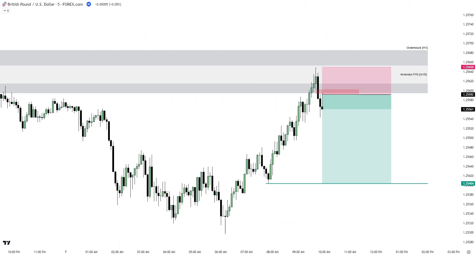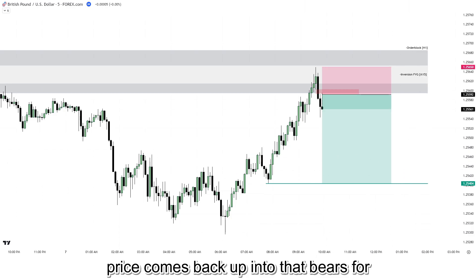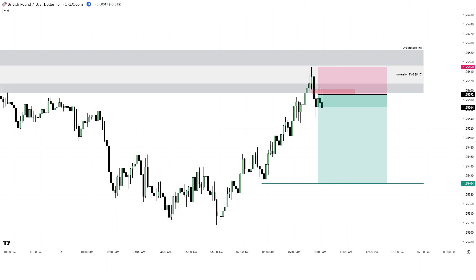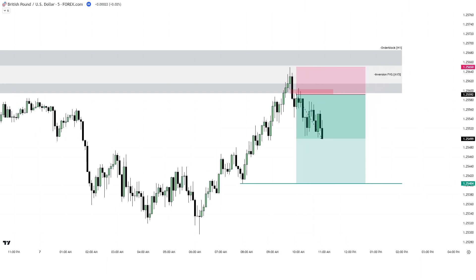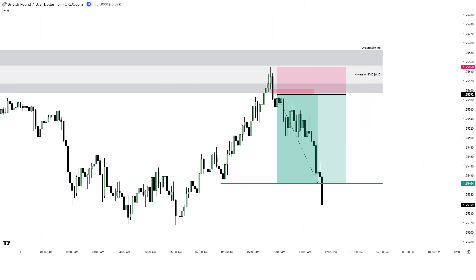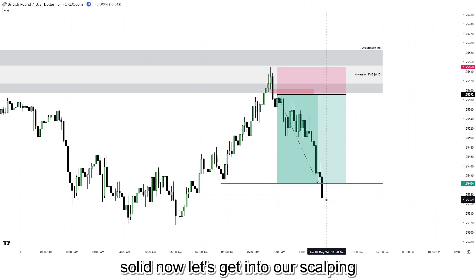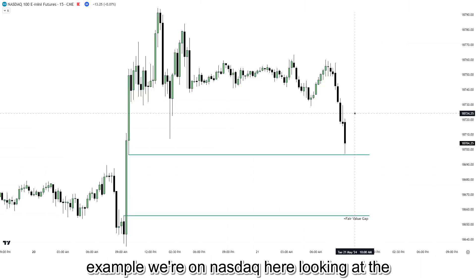Price comes back up into that bearish fair value gap, taps us in, and then take profit gets hit. Very solid.